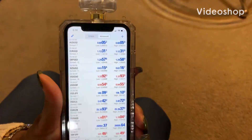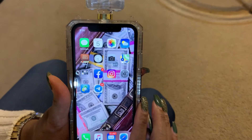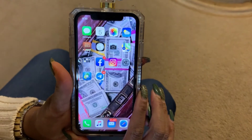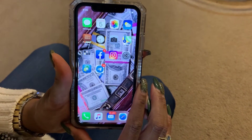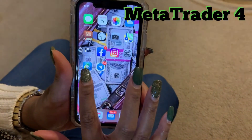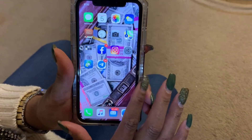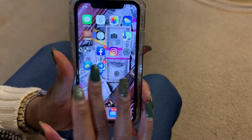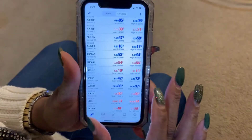Hello guys, it's Latasha the boss chick. I'm gonna show you how to open up a demo account on your cell phone. Download the MetaTrader 4 app on whatever phone you have — Android or iPhone.